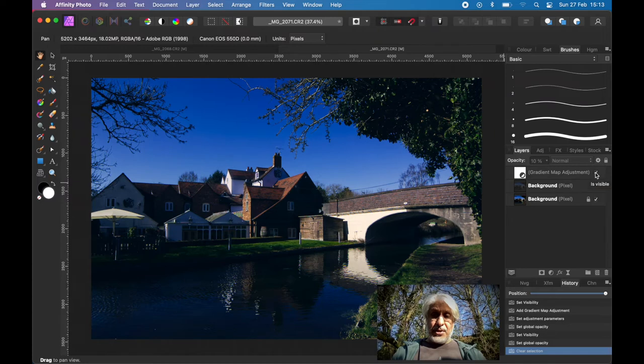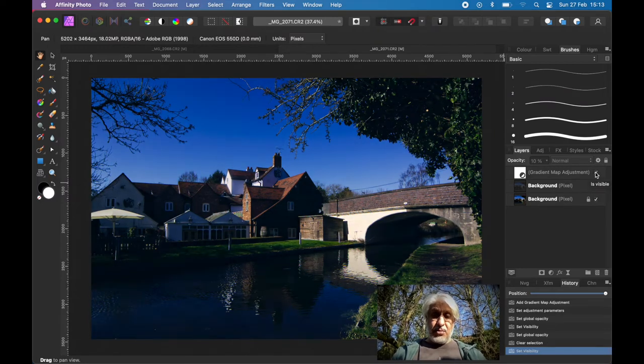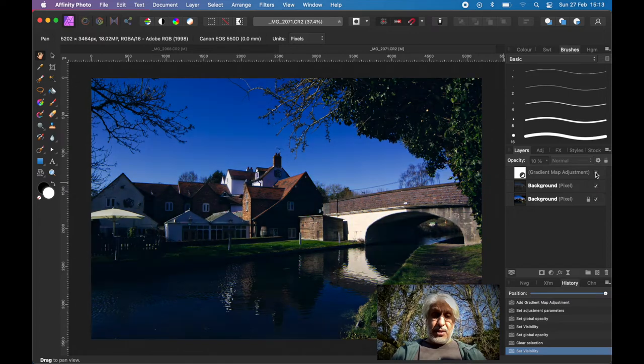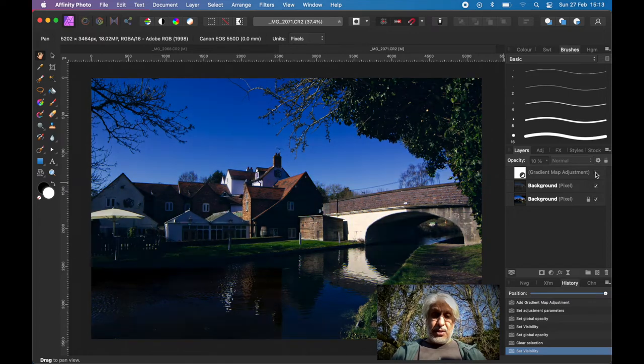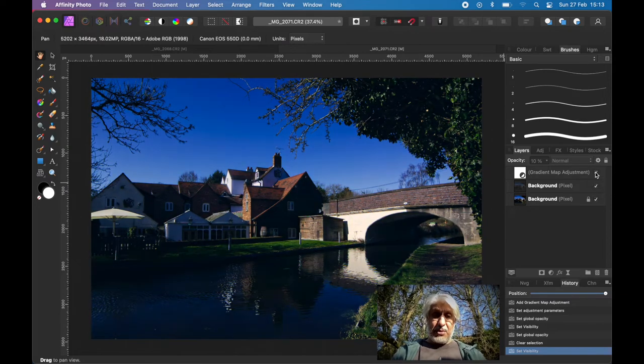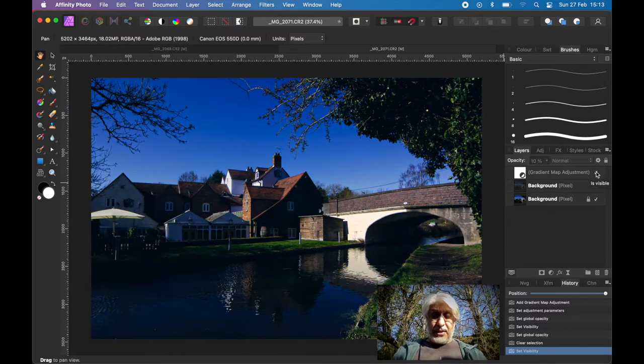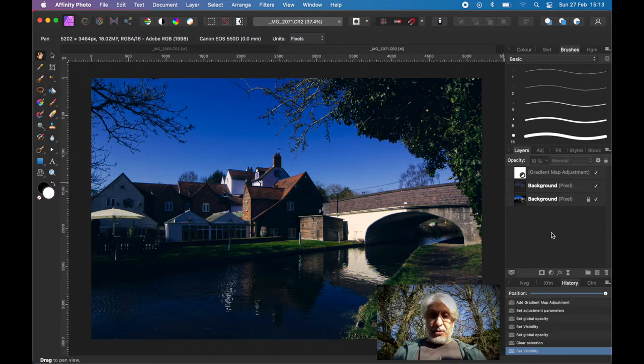I'm going to keep it at a strength of just 10%, so it's very subtle. You might think actually it looks better without it. I'm just going to apply that and then we're going to put a border around it.